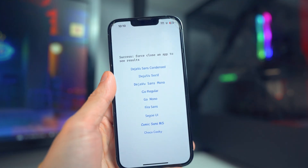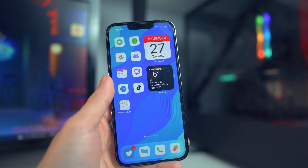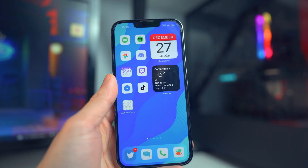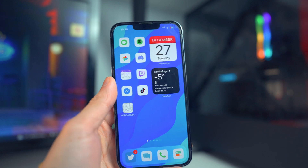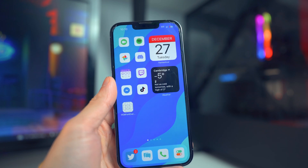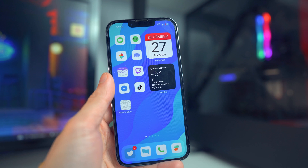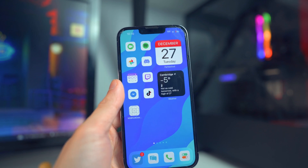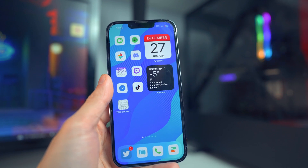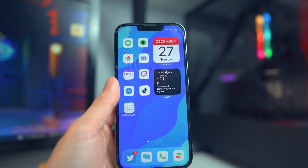If you ever want to change to a different font, go back in, select whatever font you want, and then force close the app. For those that want to revert back to the stock font, all you have to do is reboot your device and you'll go back to the original font on iOS 16.